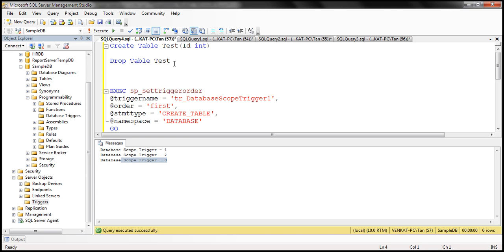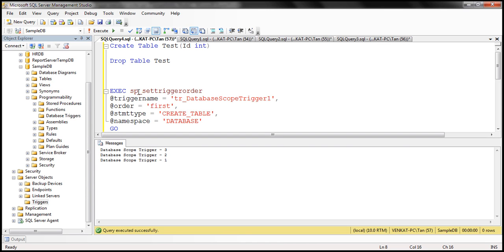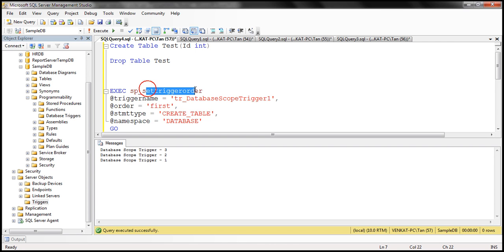However, if we drop the table, those three triggers will fire again. And the order is back to what it was: 3, 2, 1. That's because using this system stored procedure we only set the order for the CREATE TABLE event. If you want that same order for DROP TABLE, you will have to set it again for that event using this system stored procedure.